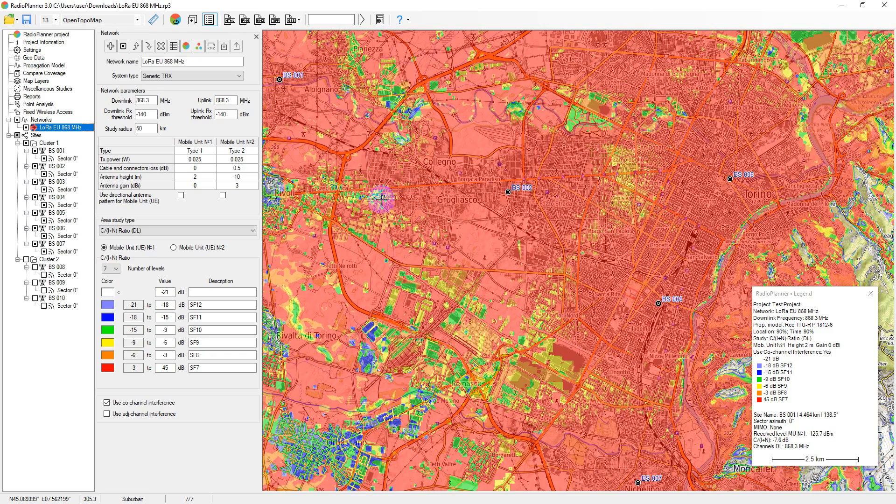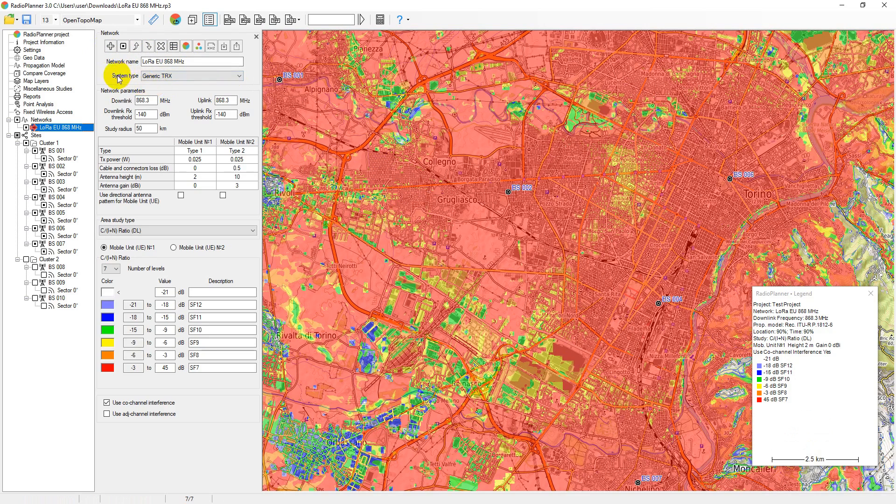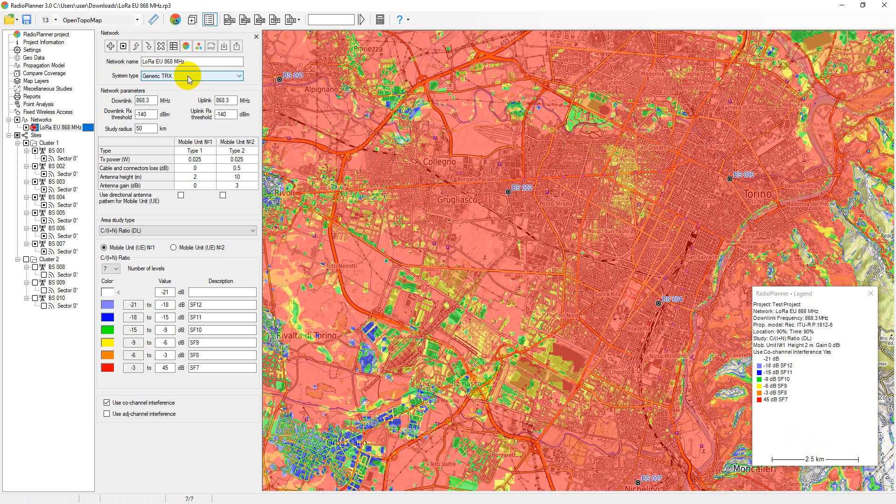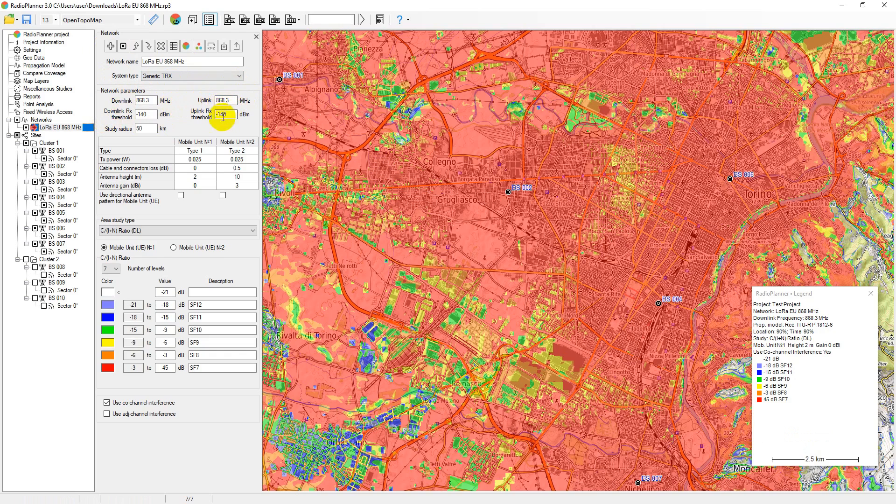Main system parameters are entered in the network menu. The system type must be set to Generic TRX. Here the downlink and uplink frequencies are set, for which path loss calculations between the base and mobile station will be performed, and the threshold signal levels up to which the calculation will be performed are also set.